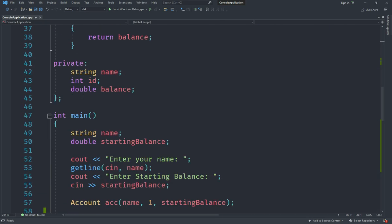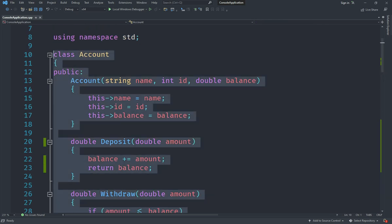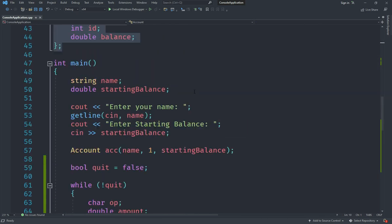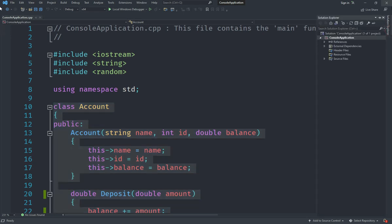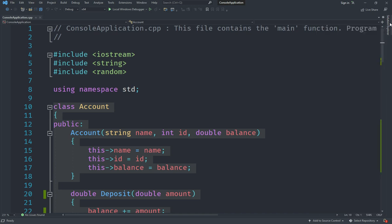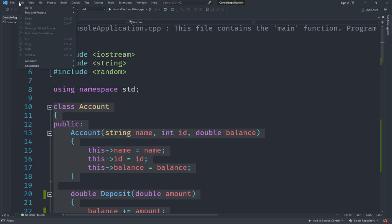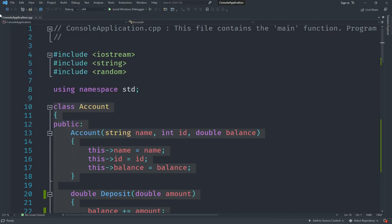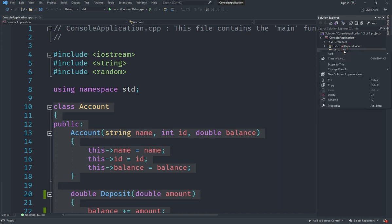For example, you might want to have this class called Account be in a different file. To do that, you go to Solution Explorer. This gives us the program that we have, everything that we have. You can just go under File and say Add, or right-click and say Add.